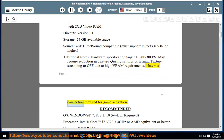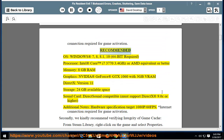Internet connection required for game activation. Recommended OS: Windows 7, 8, 8.1, 10, 64-bit required.